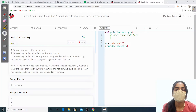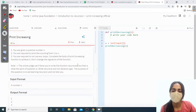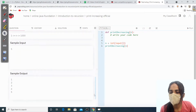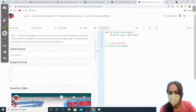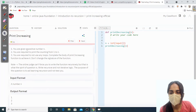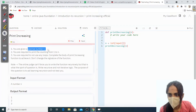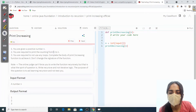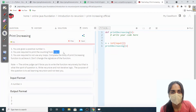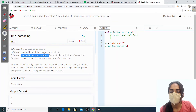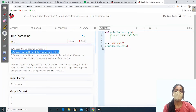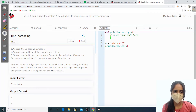This question is Print Increasing. If the user gives an input of 5, we are going to give the output as 1 2 3 4 5 — that is, in increasing order. We are given a positive number n, and we are required to print the counting from 1 to n. We are not allowed to use any loops.